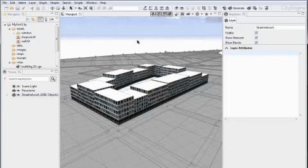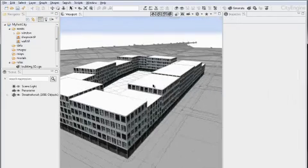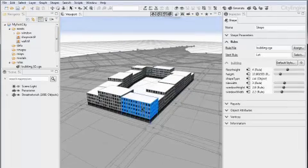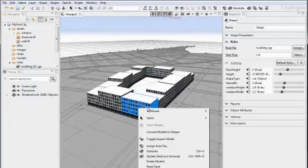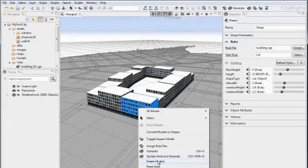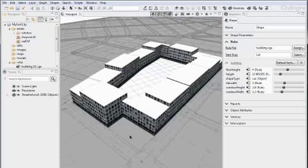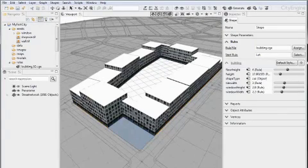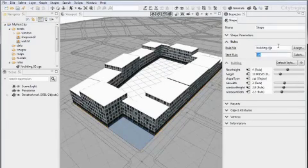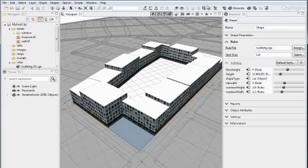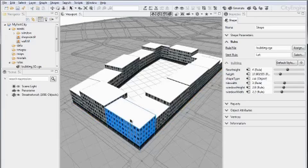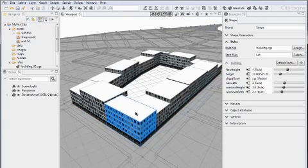Now, we can also go in and delete some of these models again. So let me go in and delete this model with the right mouse button context menu. And then select the shape again. You see that the rule is still assigned. And press the generate button up here or with the Ctrl G key combination on the keyboard or Apple G on Mac OS.